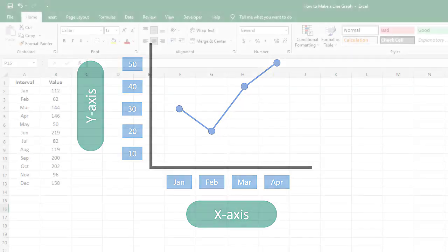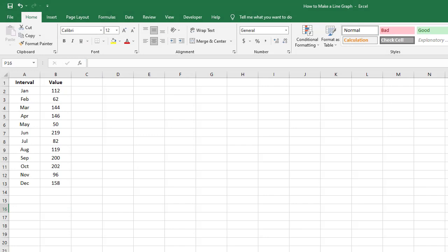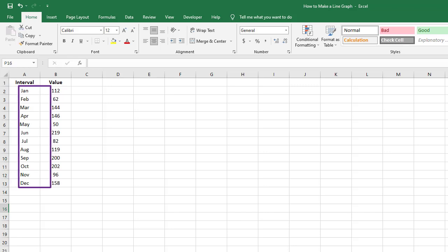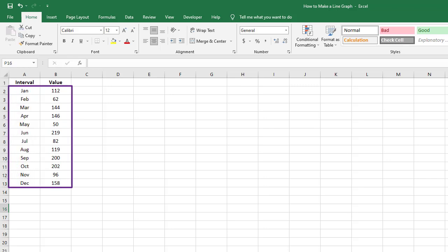Now to create a line graph in Microsoft Excel, you need two things. First, you need your list of categories, which represent intervals of time, such as weeks, years, or months. Second, you need your list of values that relate to each interval. Once you have these two main pieces of information, you are ready to create your line graph.